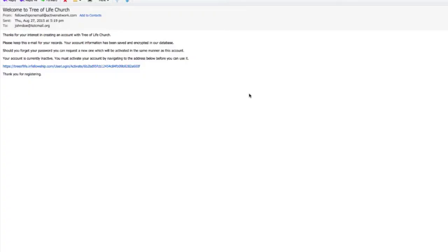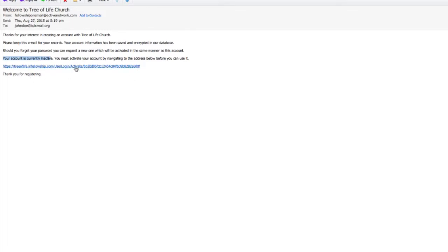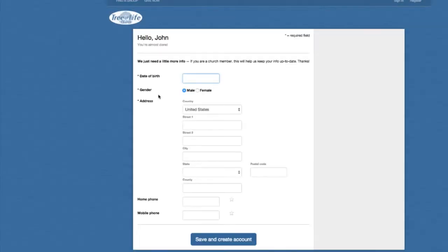Now, go and sign into your email. Once you sign in, you should see an email that says Welcome to Tree of Life Church. It'll have your email address and tell you thank you for your interest. It tells you that your account is currently inactive, and you have to click on this link here to activate your new account. Thank you for registering. So let's go ahead and click this and see what happens.